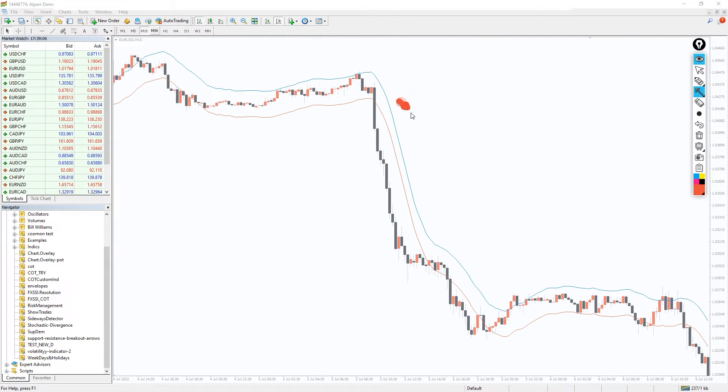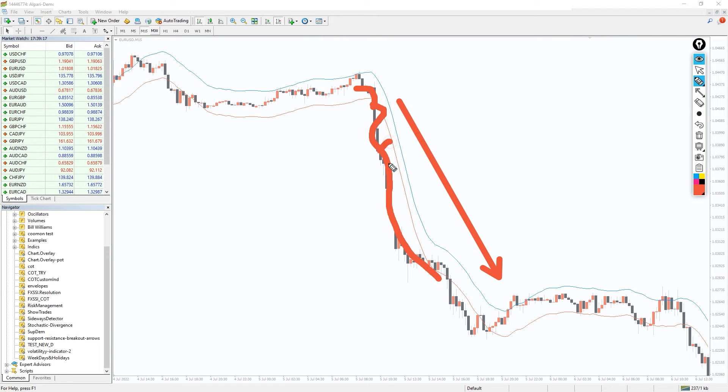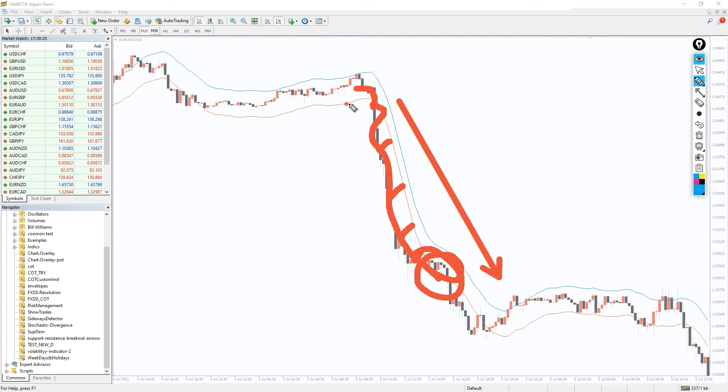We buy when the price touches the lower moving average and sell when the price approaches the upper moving average. If the border is broken, the position is closed. In this case, the boundaries of the Envelopes act as the boundaries of the price channel.